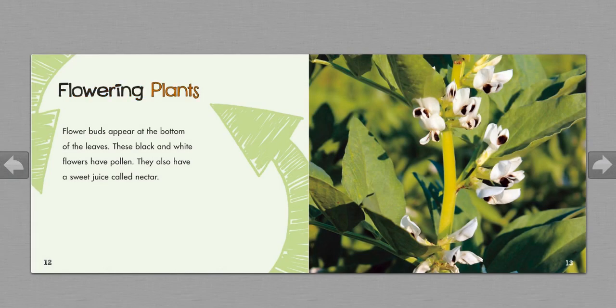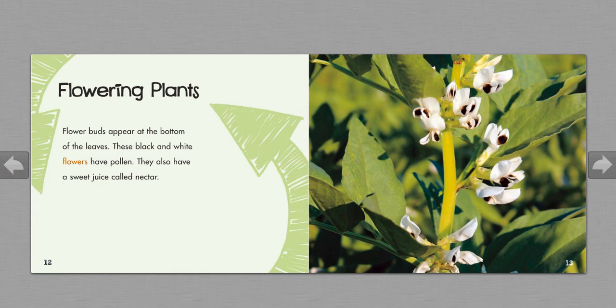Flowering plants. Flower buds appear at the bottom of the leaves. These black and white flowers have pollen. They also have a sweet juice called nectar.